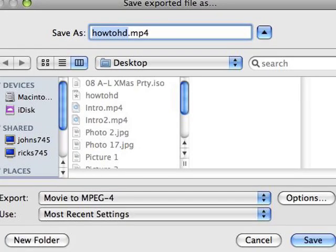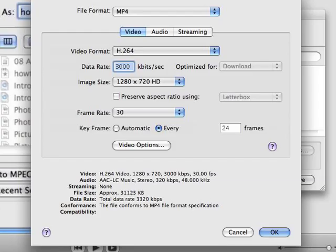You are now back at the previous menu. Now be sure to click the Options button next to the Export pull down menu. Another dialog box will appear. Make sure these settings mirror the ones that you have in your box.